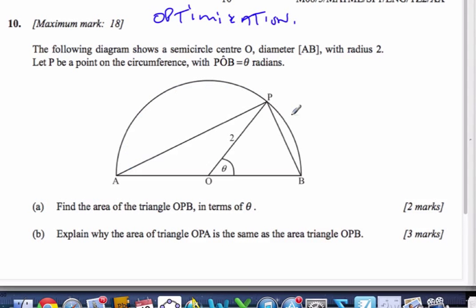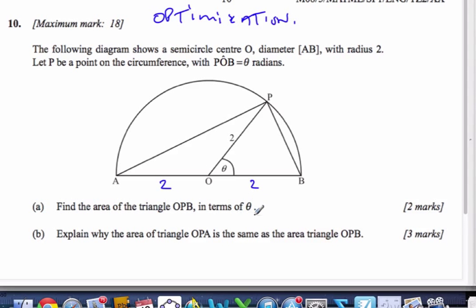So the first one, we have this nice little diagram here with a radius of 2. So that means this is 2 and that is 2. We know this is theta in radians, and P is on the circumference. I want to find the area of triangle OBP in terms of theta.